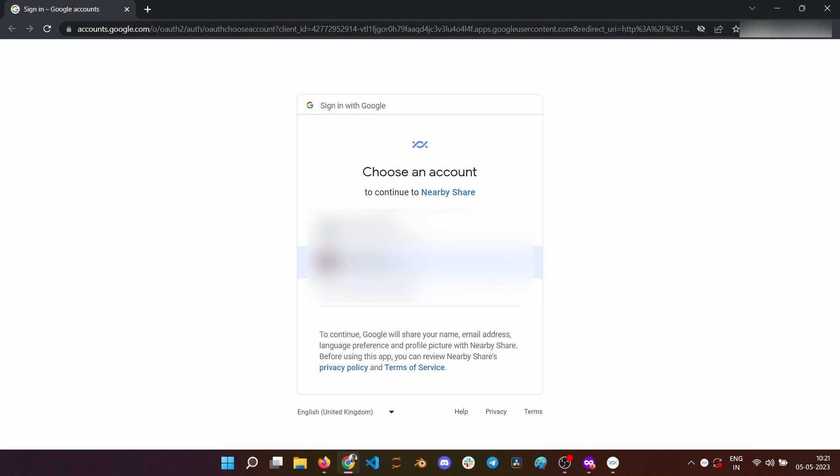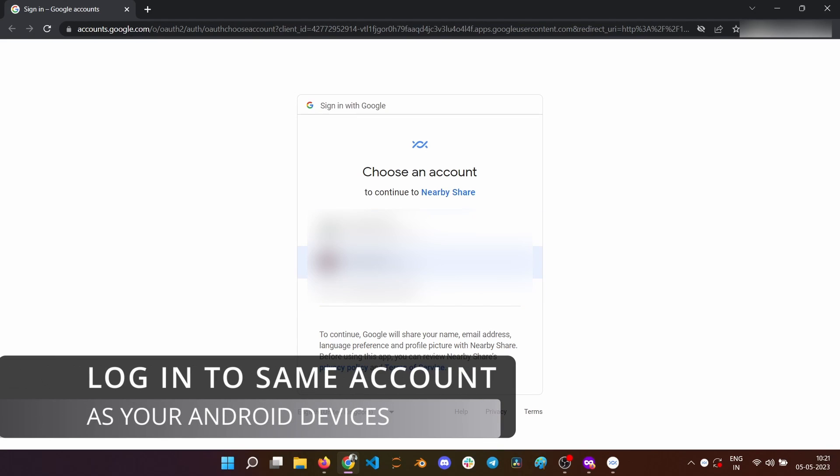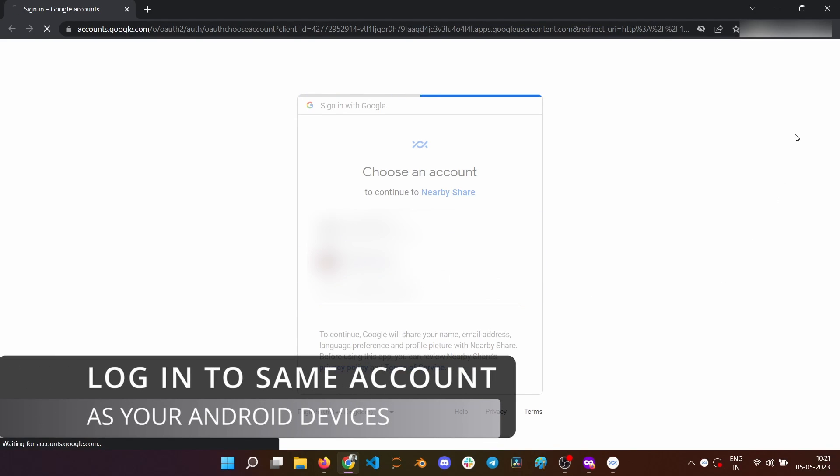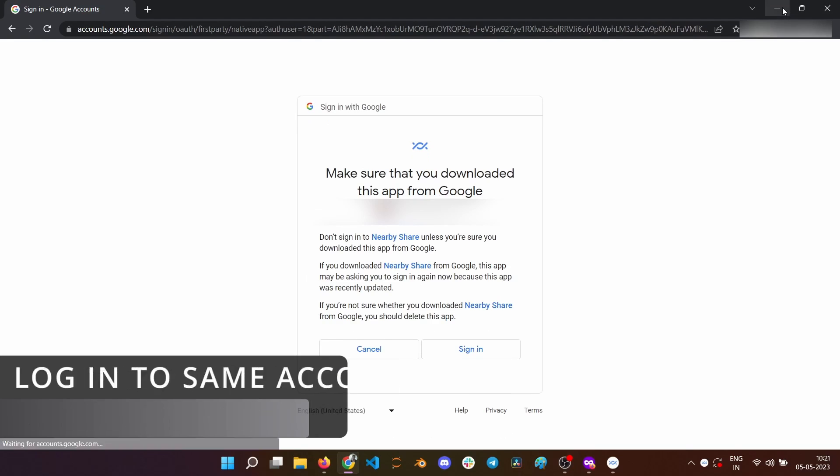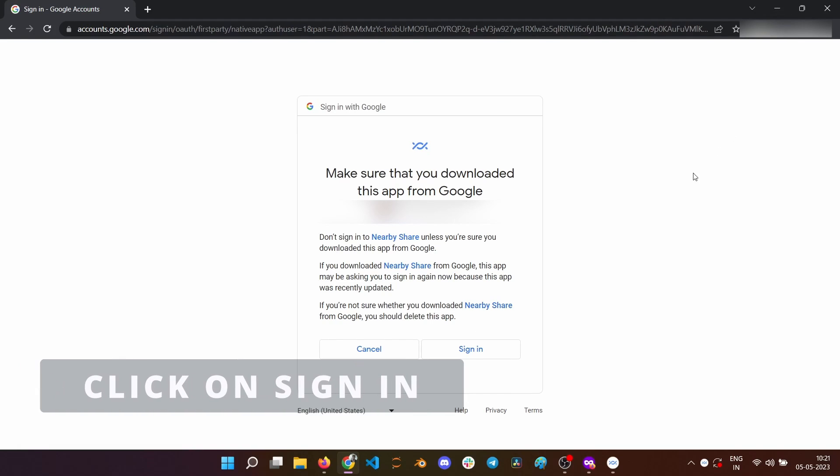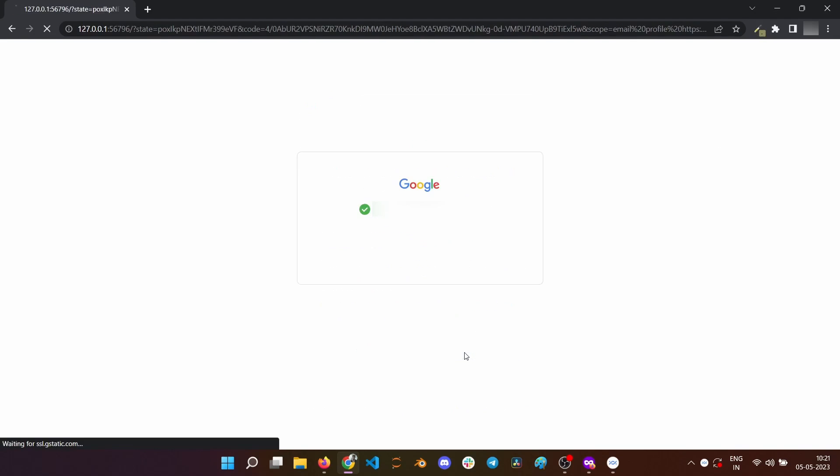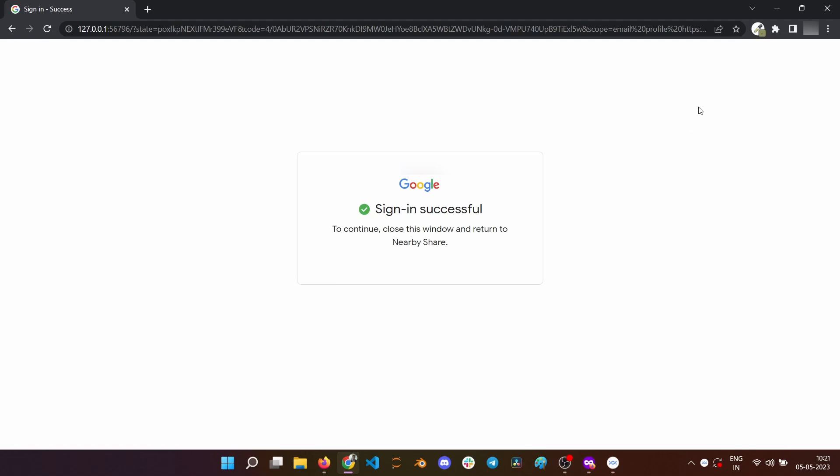Here, select the Google account that is connected to your Android devices for smoother transfers. Tap on the Sign In button to finish the signing in process. You can close this window once you see the sign in successful message.